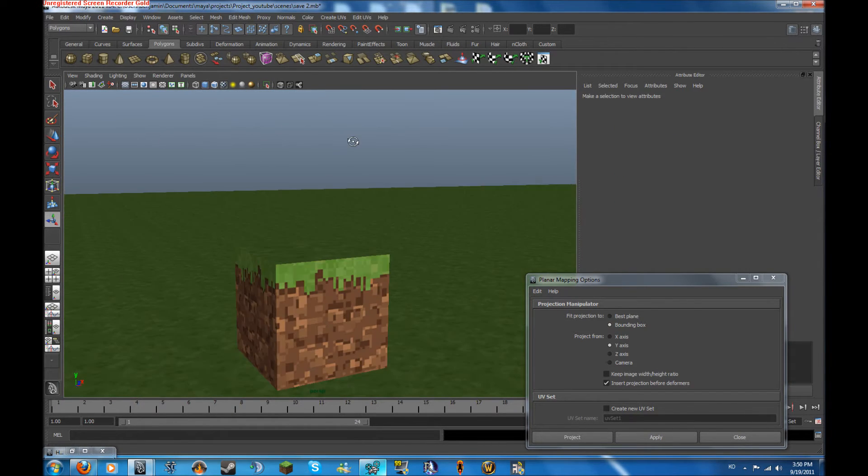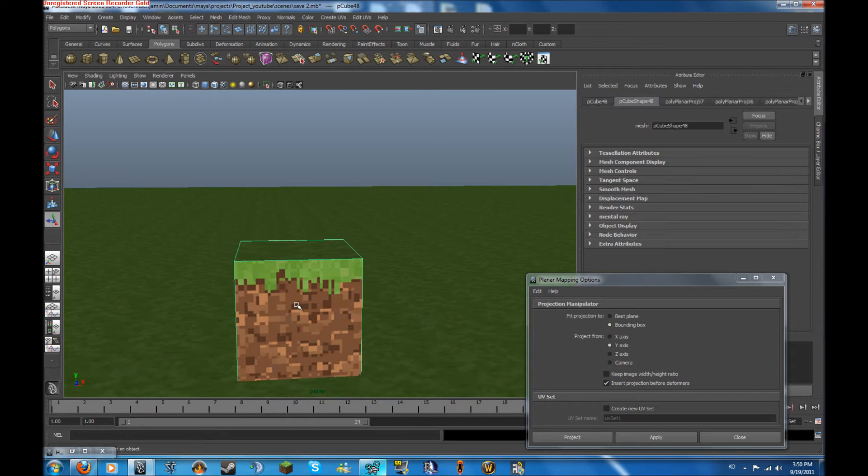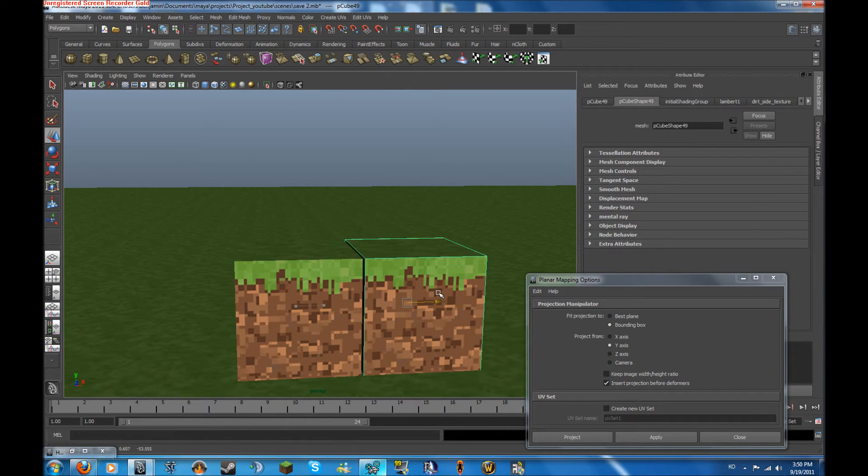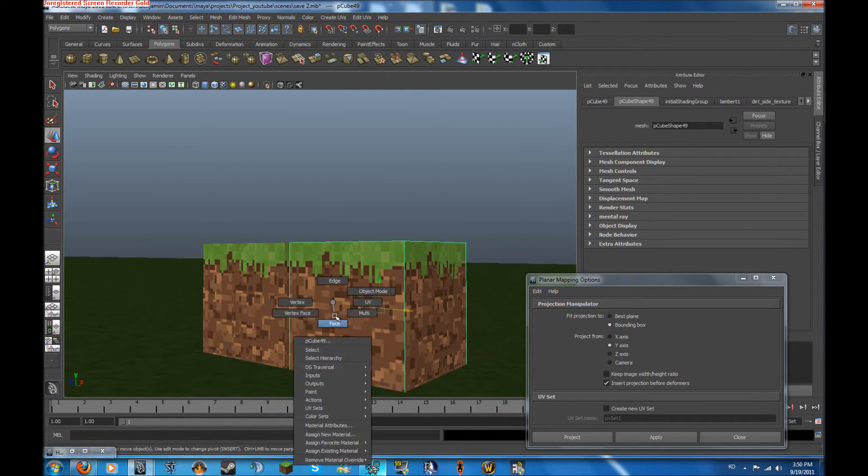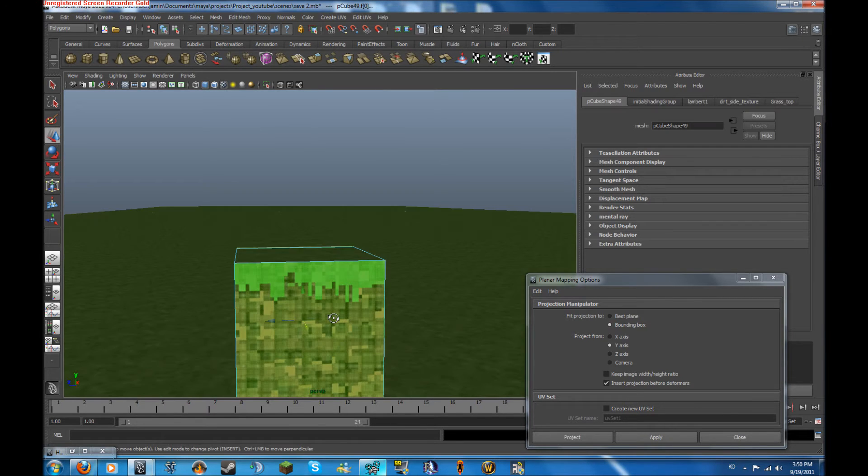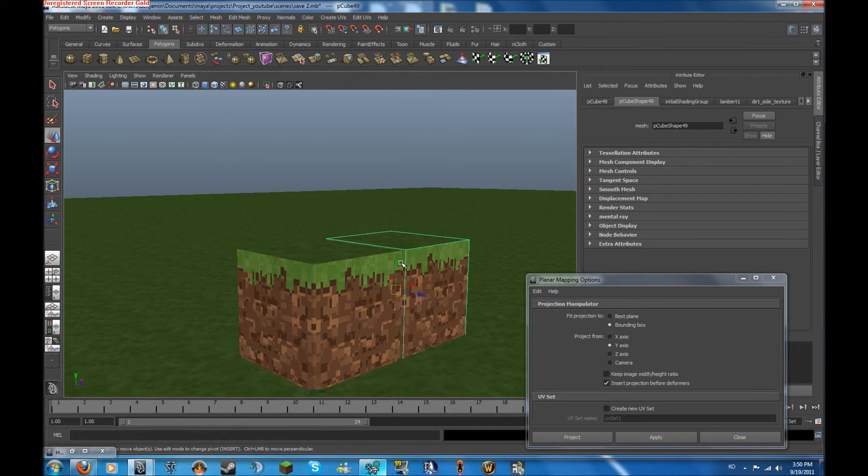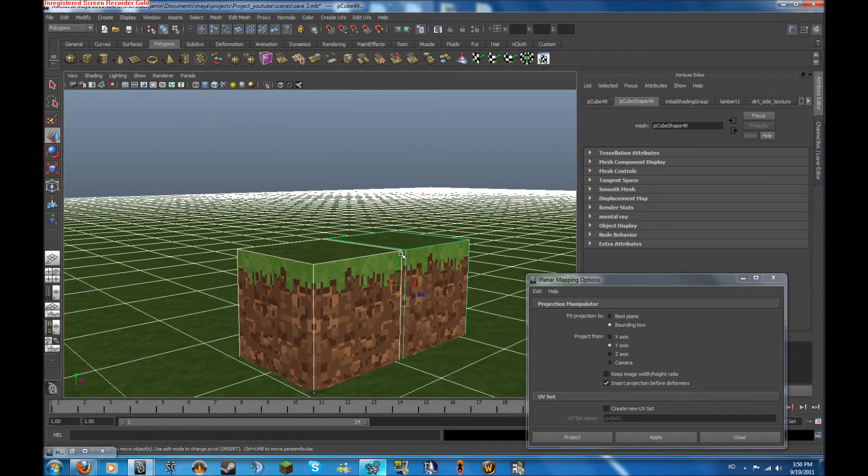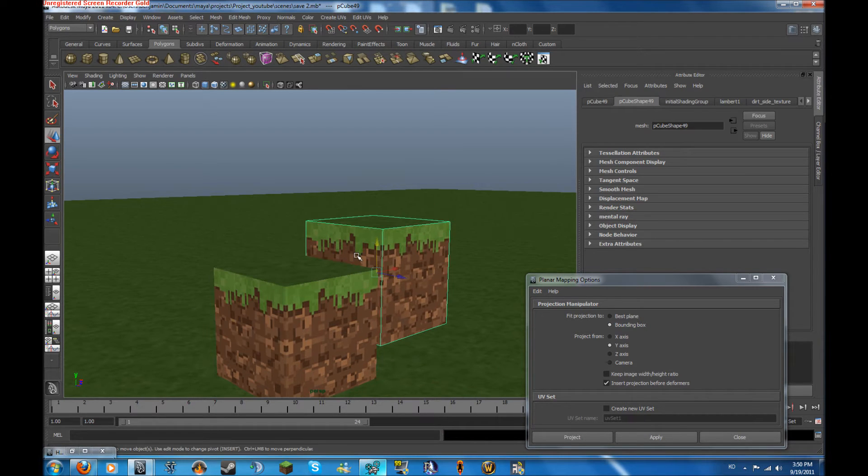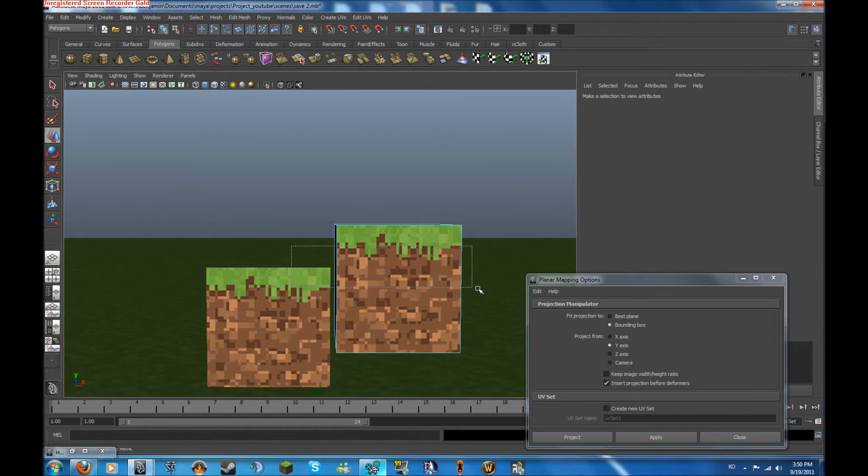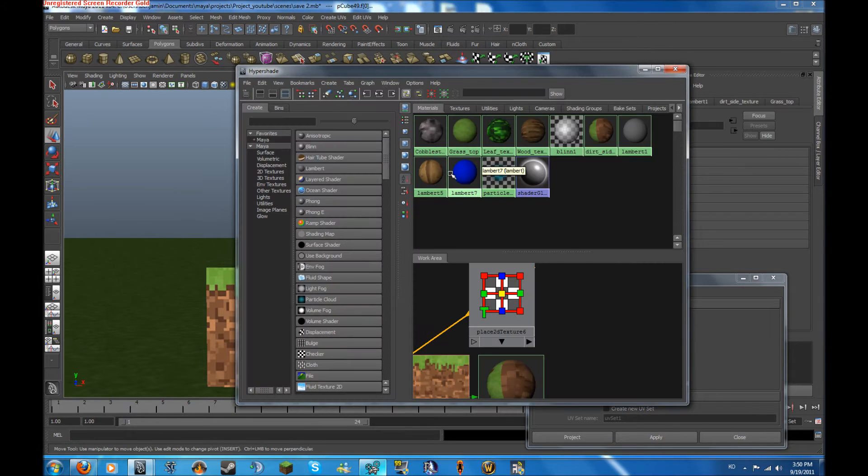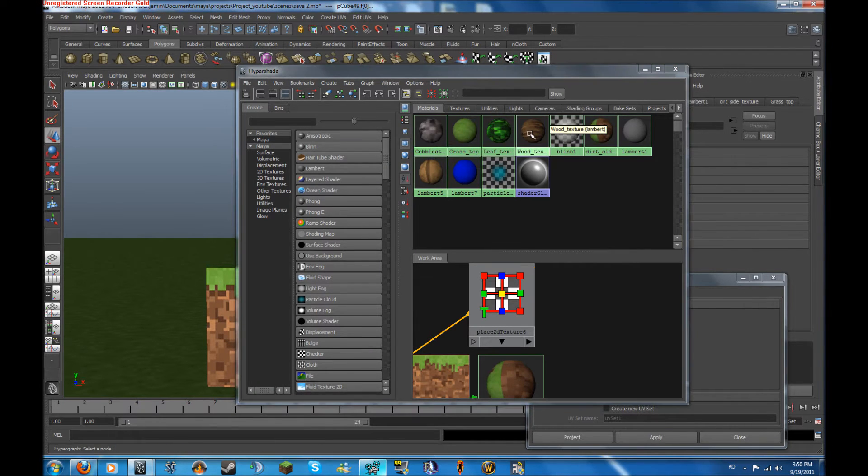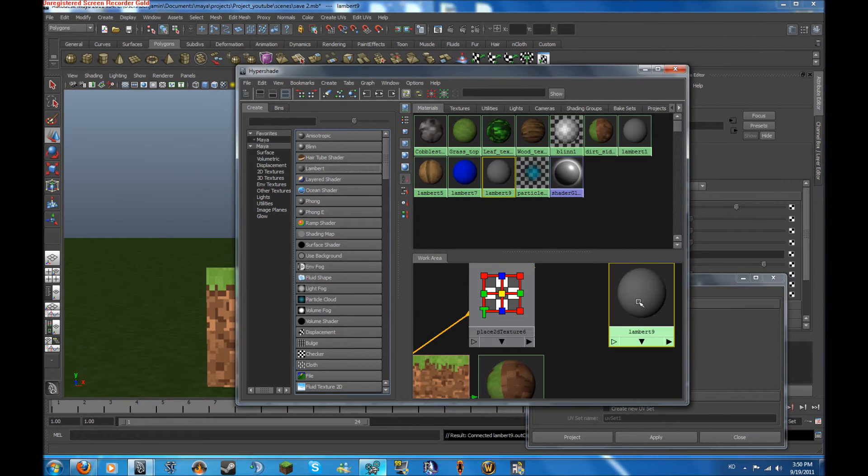If you want cobblestone and everything, you're going to have to do this individually. But for me, I'm just going to be doing dirt and grass with dirt on it. So I'm going to select all these places. And I'm going to assign where's the dirt. Oh, I don't even have a dirt on here, so I'm going to add a new Lambert.